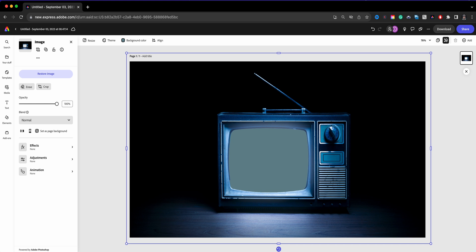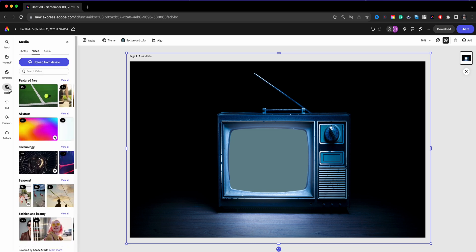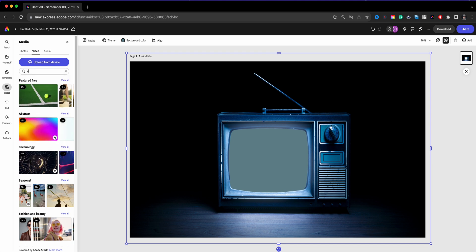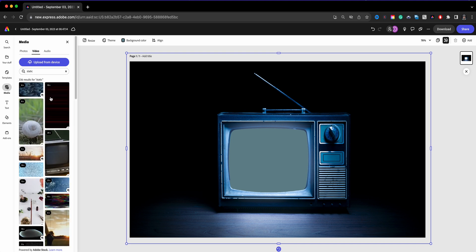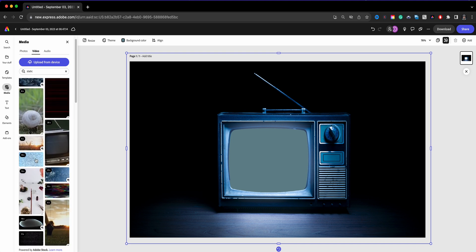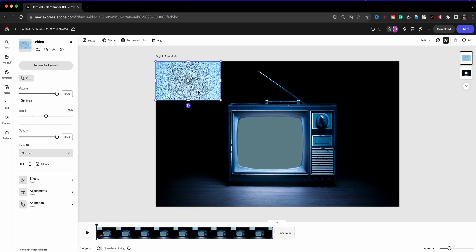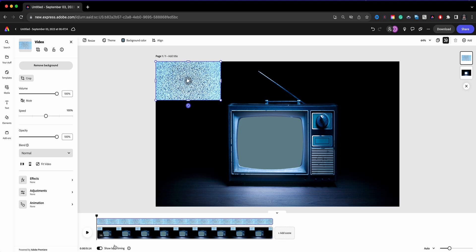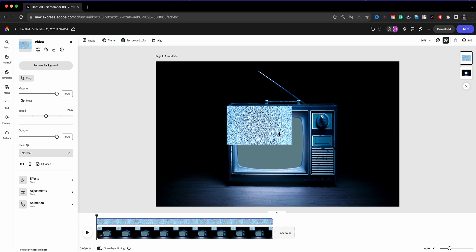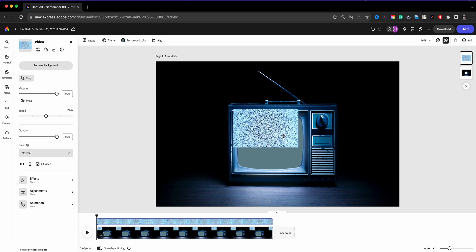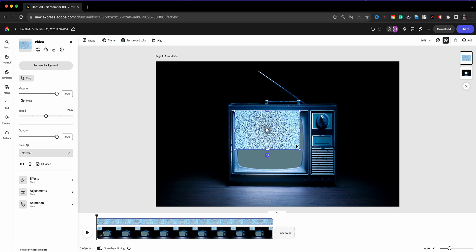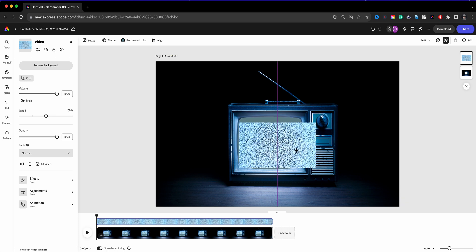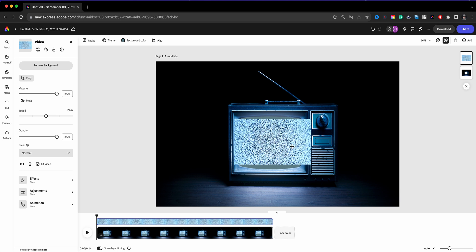So now the next step is to add some video here. What I'm going to do is go to media and choose video. And for this I'm going to go and choose static and let's see what comes up for static. We got like TV static, perfect, this is what I need right here. So I'm just going to go ahead and click on that and it's brought into my scene. I'm going to go ahead and show layer timing and I'm going to just drag this over the TV screen section.